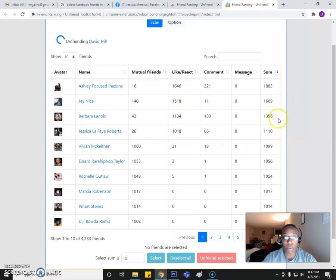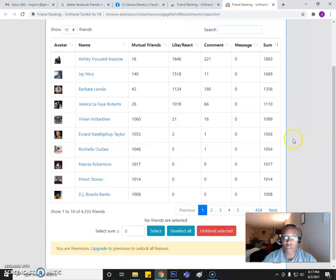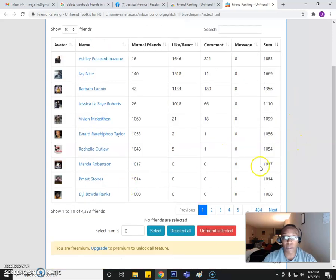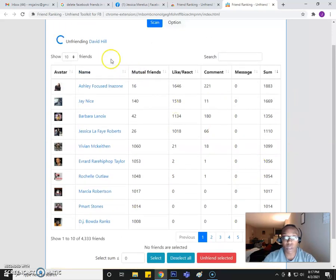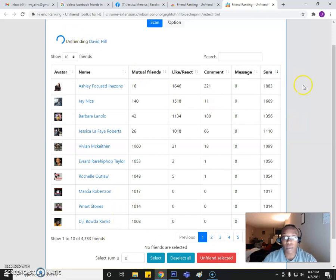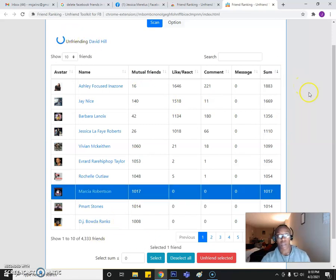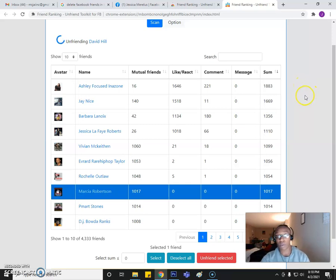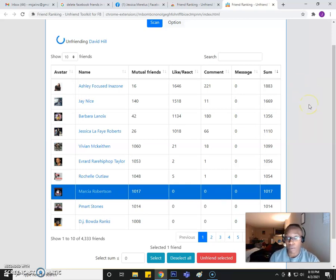And that's pretty much it. You just keep following that same thing with the next ones. And once this is done, it'll refresh itself again. And now we can go ahead and move on to the next three. And if you guys have any questions for me when it comes to that, just let me know, but it's pretty simple.